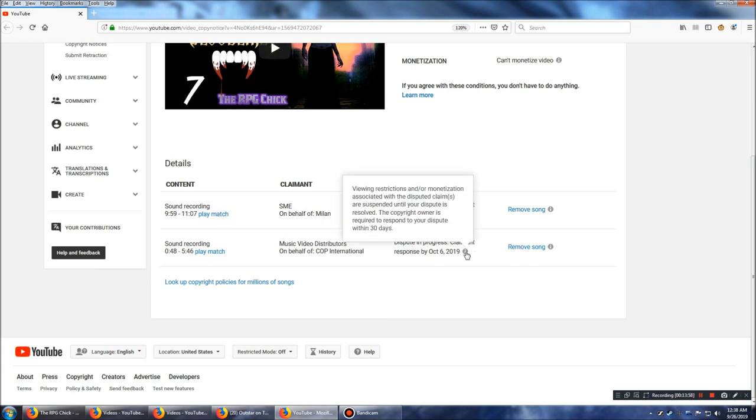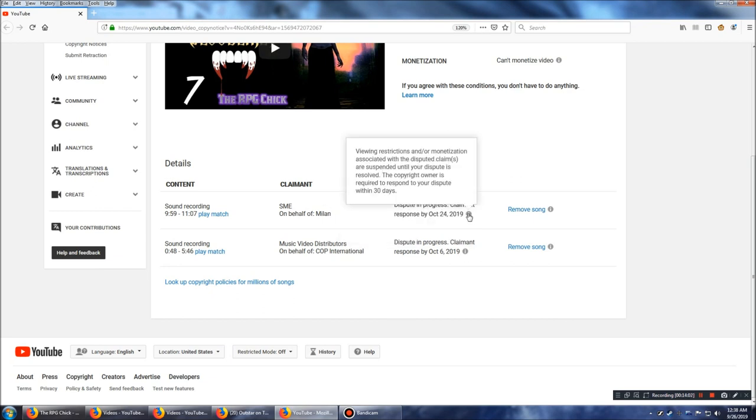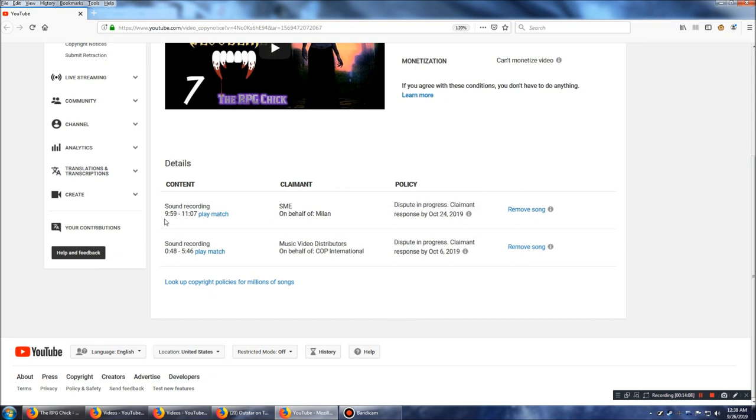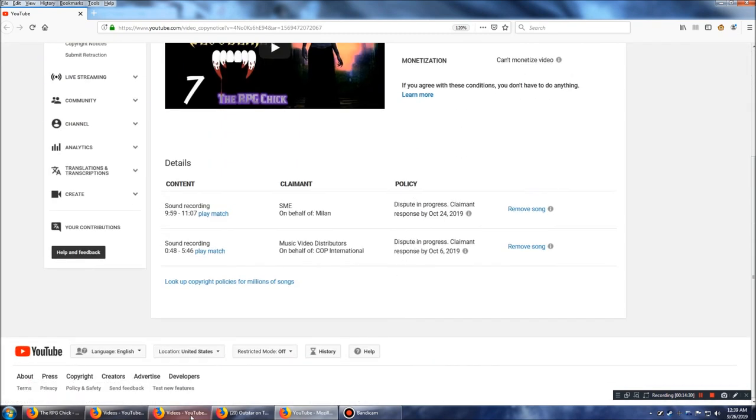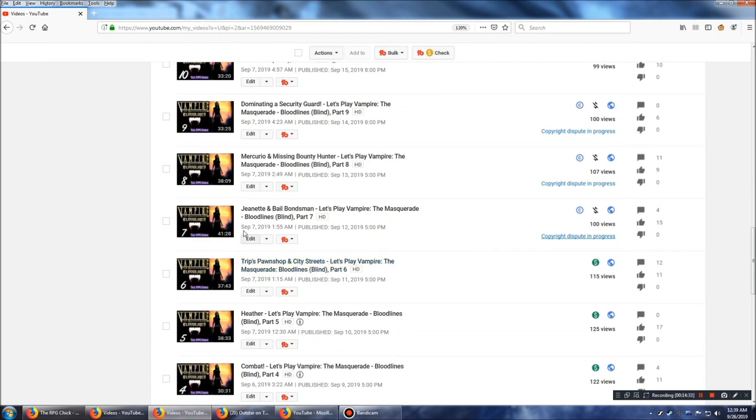So, viewing restrictions and monetization. And, then this one. This one's SME. And, I can't. I'd love to play it for you, but then this will get claimed and or blocked as well. But, yeah. As soon as I put this up, this club music got claimed. Because, I knew it would be. So, this is the day I put the video up was September 6th.